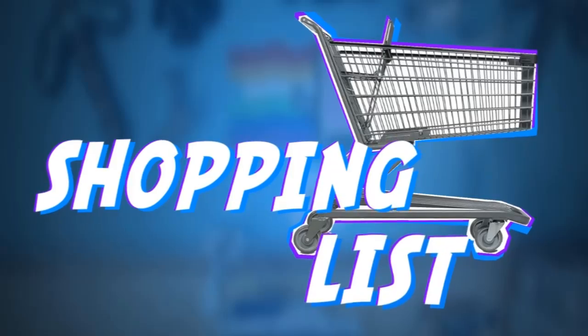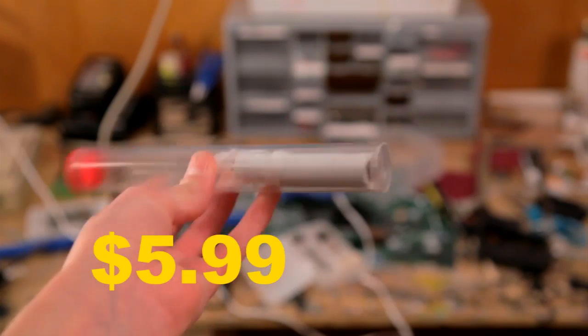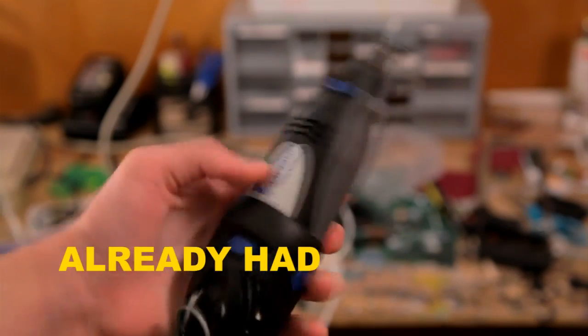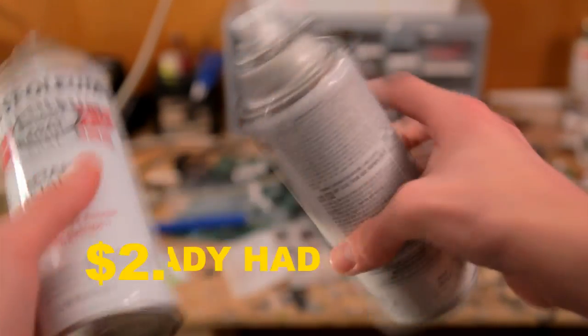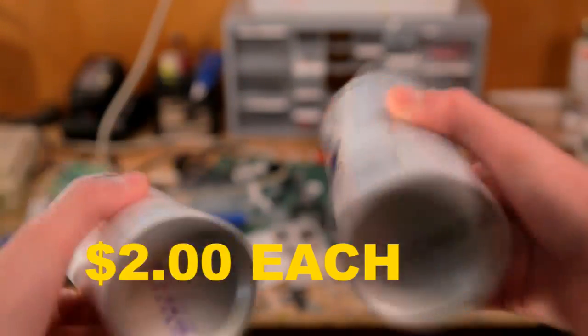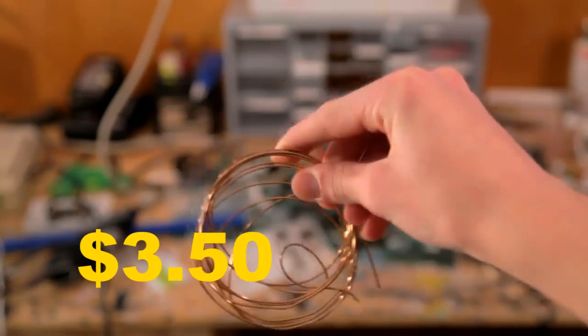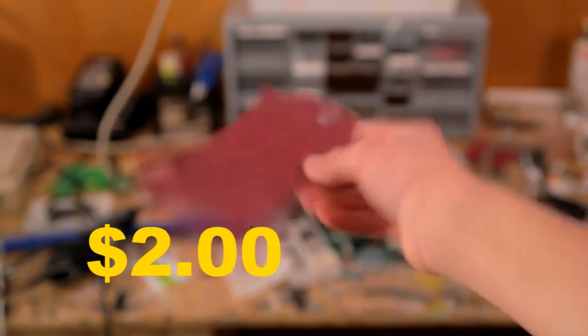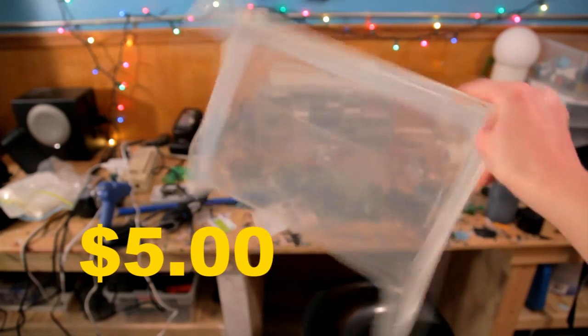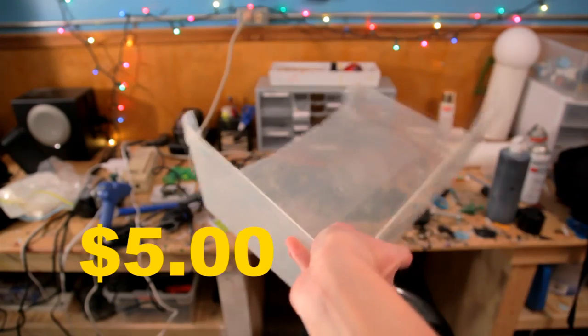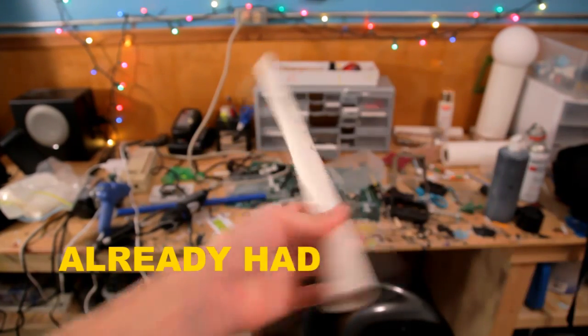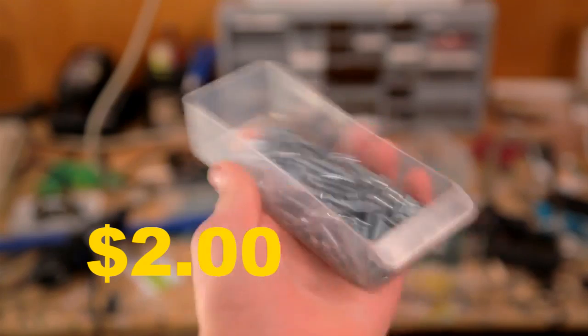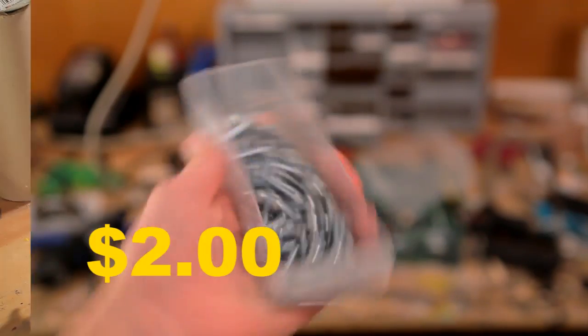Here's what you're going to need for this build: plumber's epoxy, a Dremel, a hot glue gun, silver and black spray paint, copper wire, sandpaper, a clear and blue plastic see-through container, an old bike helmet, one inch PVC pipe, and various small nuts and bolts.